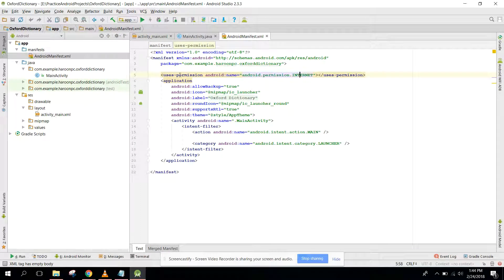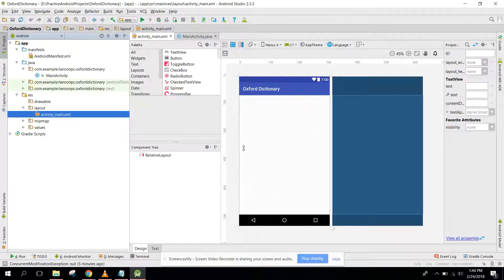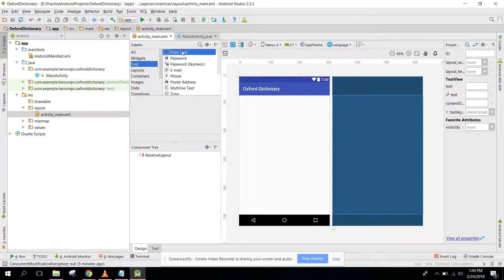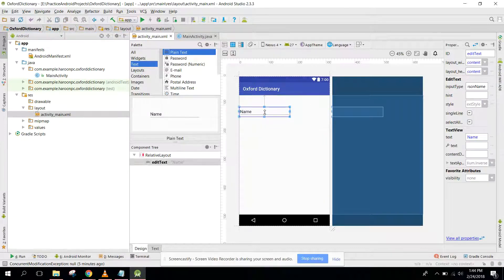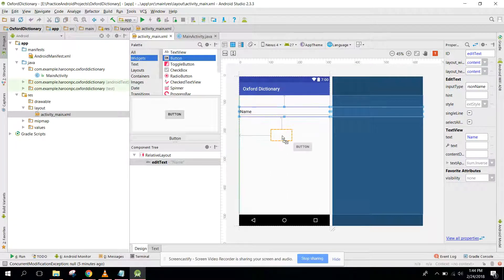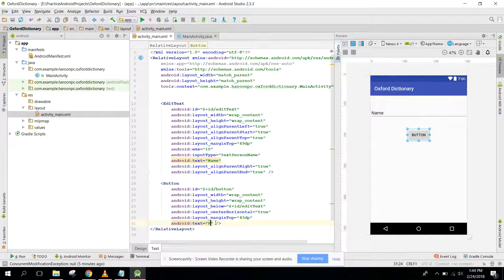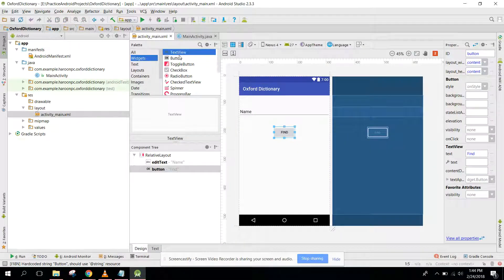In Android Studio, first of all you need to go to AndroidManifest and make sure you have the internet permission. After that you need to set up your layout. First we need an EditText so the user can input a word, and after that they will click on a button. I'll drag a Button here and name it 'Find'.